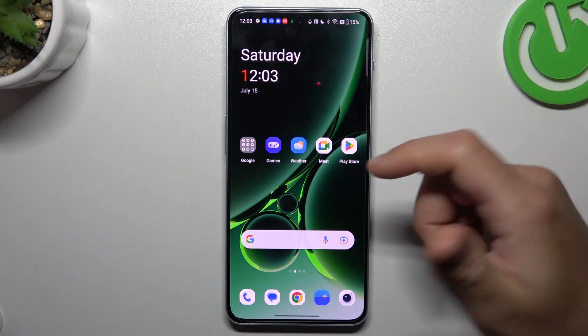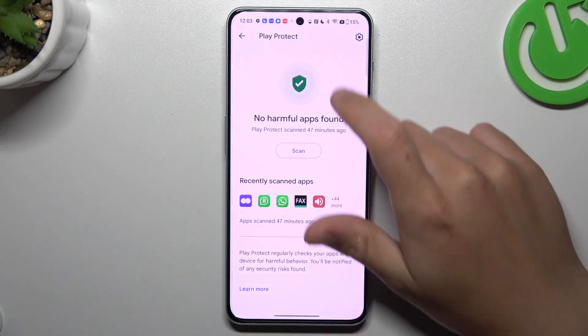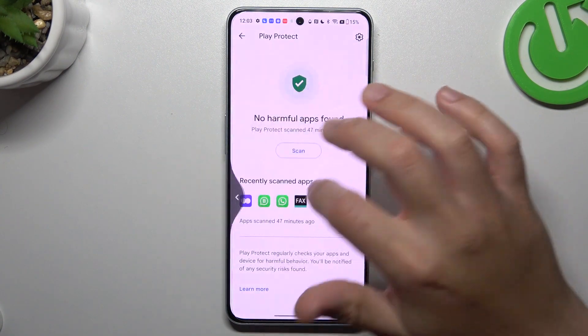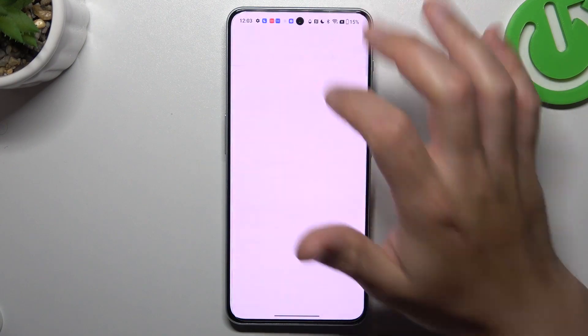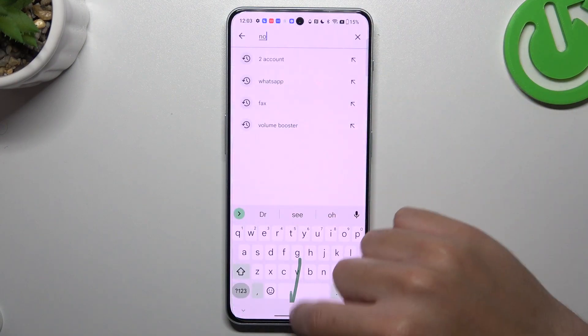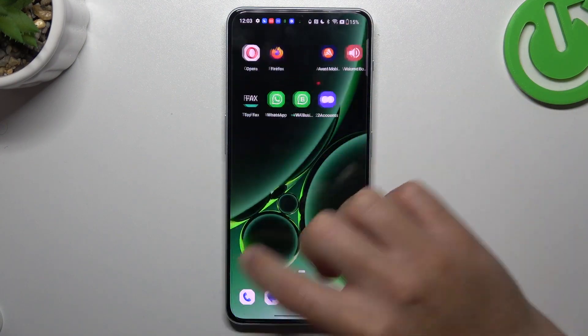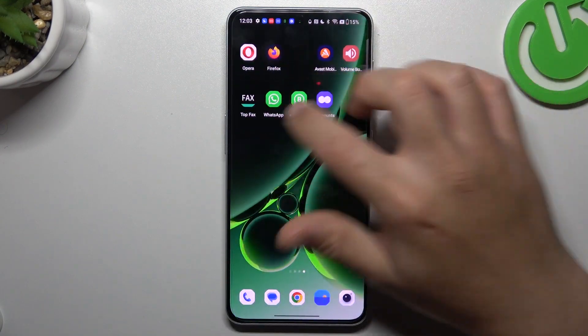But if that doesn't work for you, you can also try to go to the Play Store and look for the best antivirus app for you. I'm always using Avast, so we can launch it.